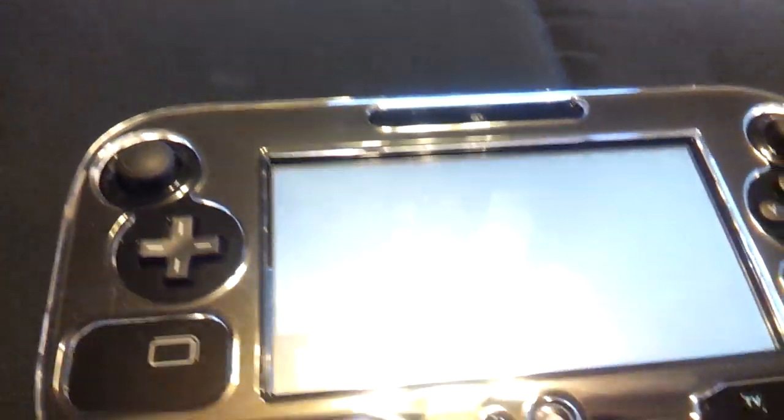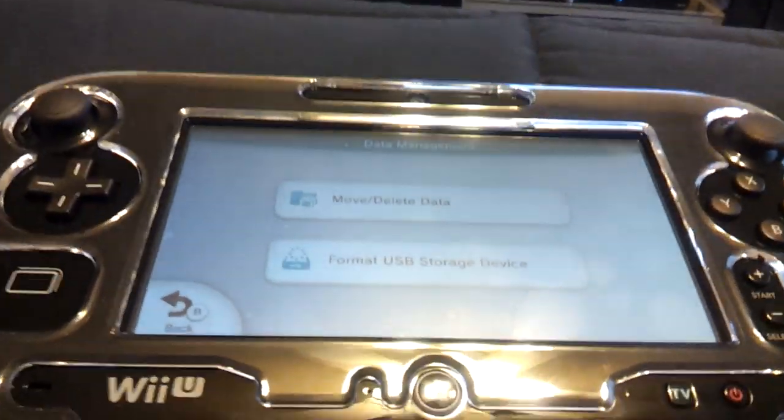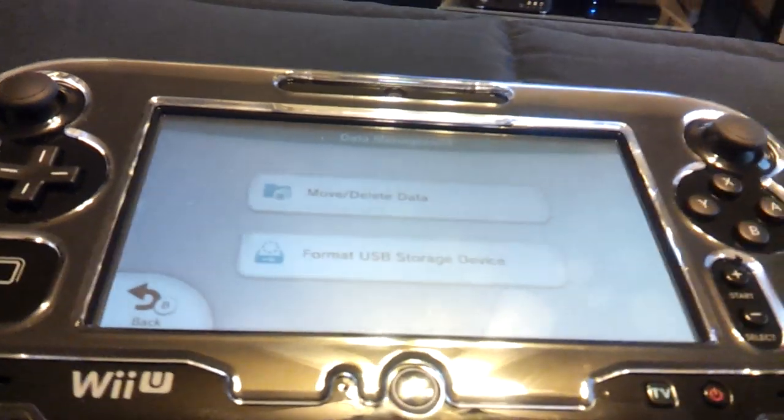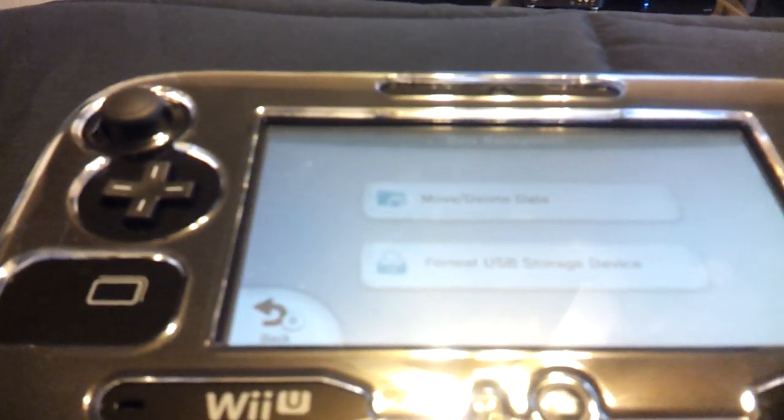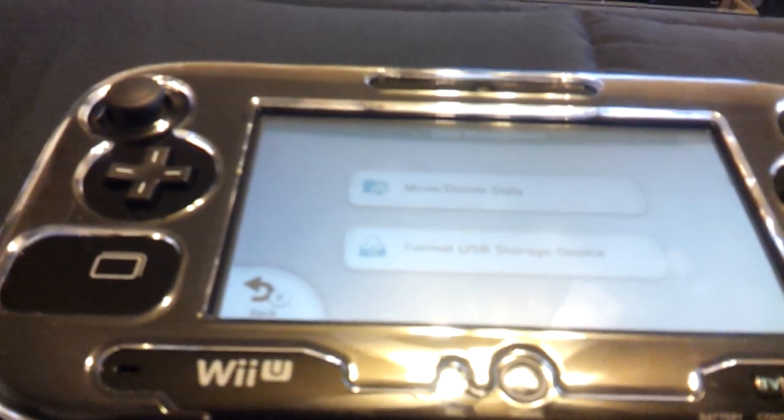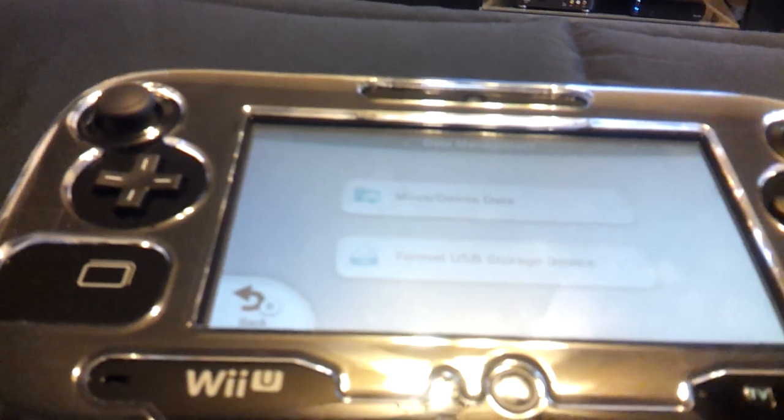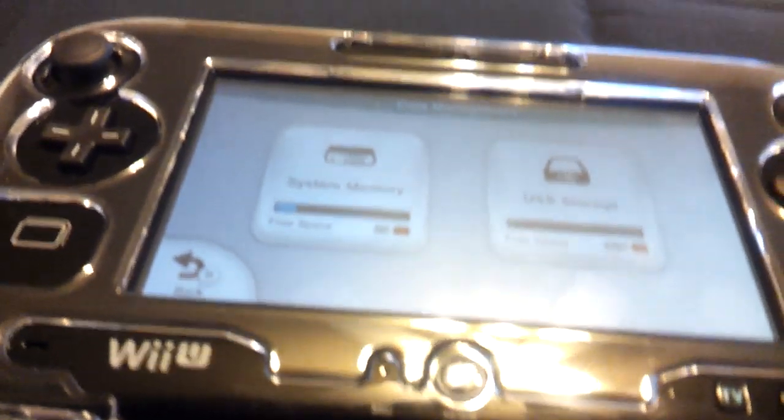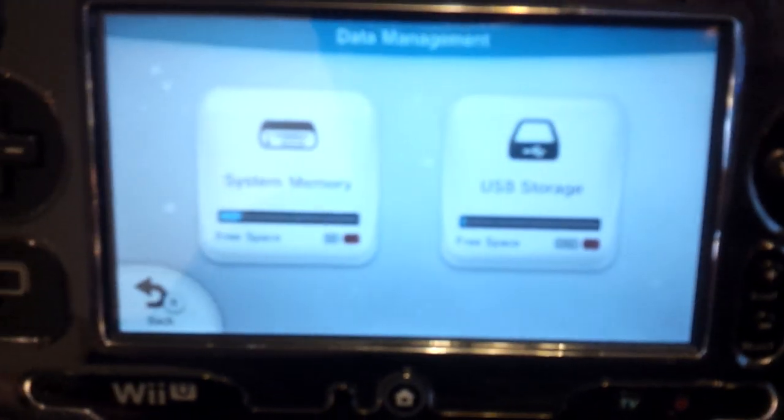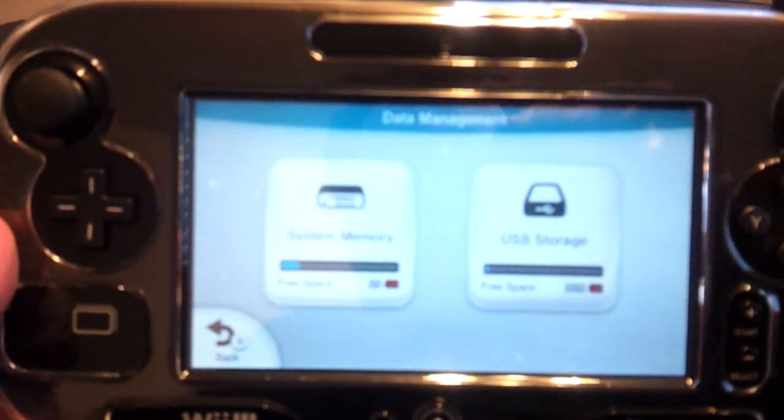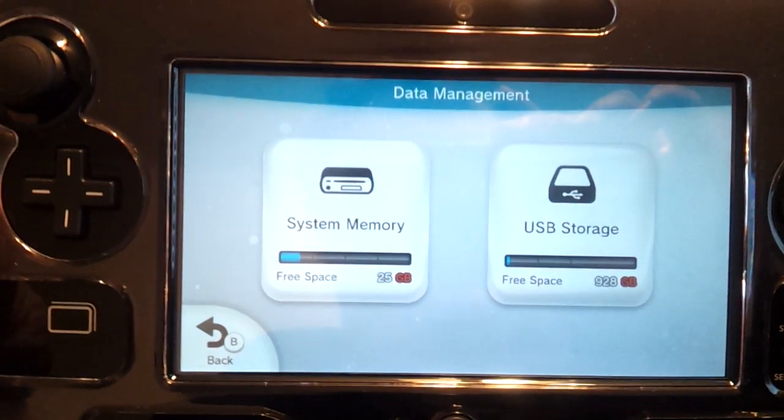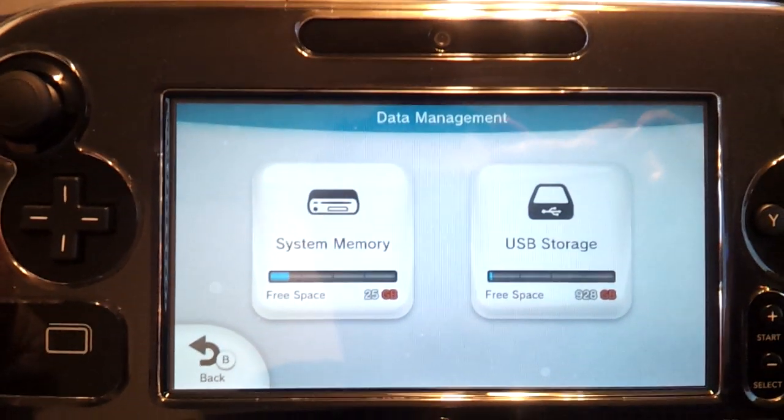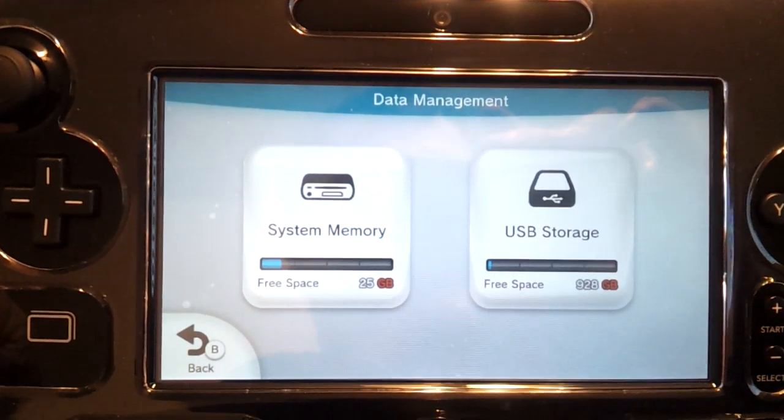So if I go to data management, on here you do have two options: you can format it or you can move/delete data. As you can see I do have two forms of storage now.